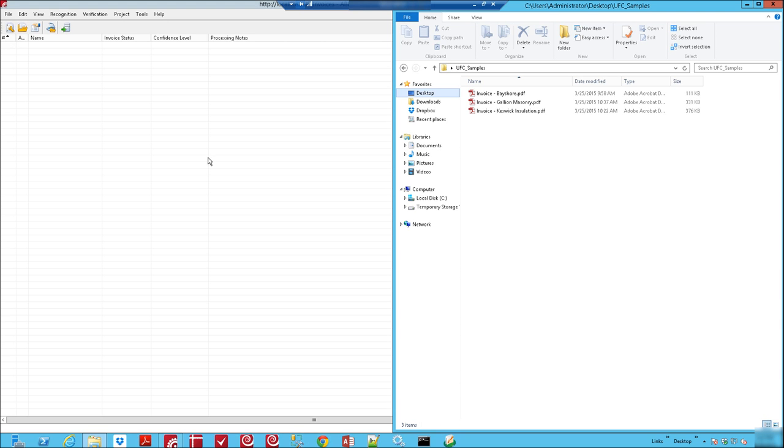Hello. Today you are going to see Abbey FlexiCapture with an integration to Sage 50. This will take away the need of data entry and with just a few clicks we'll have your invoices directly entered into your Sage accounting system.